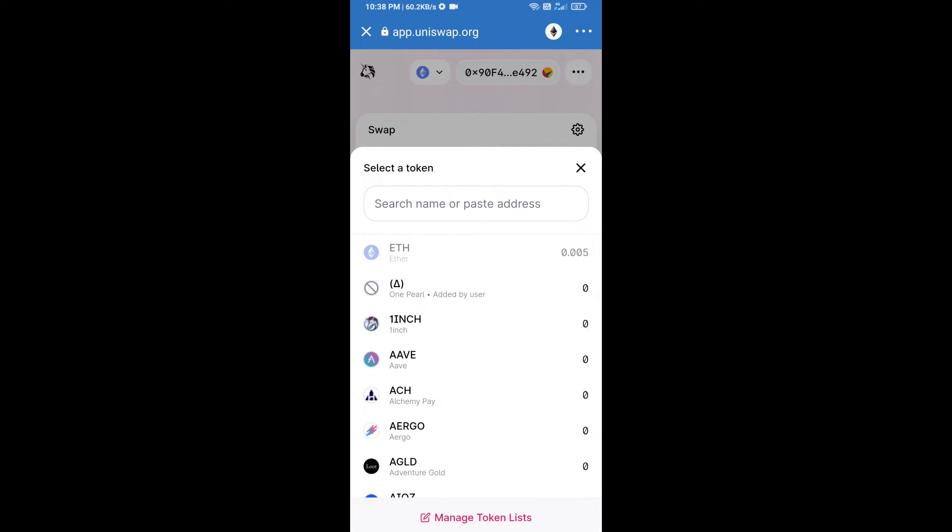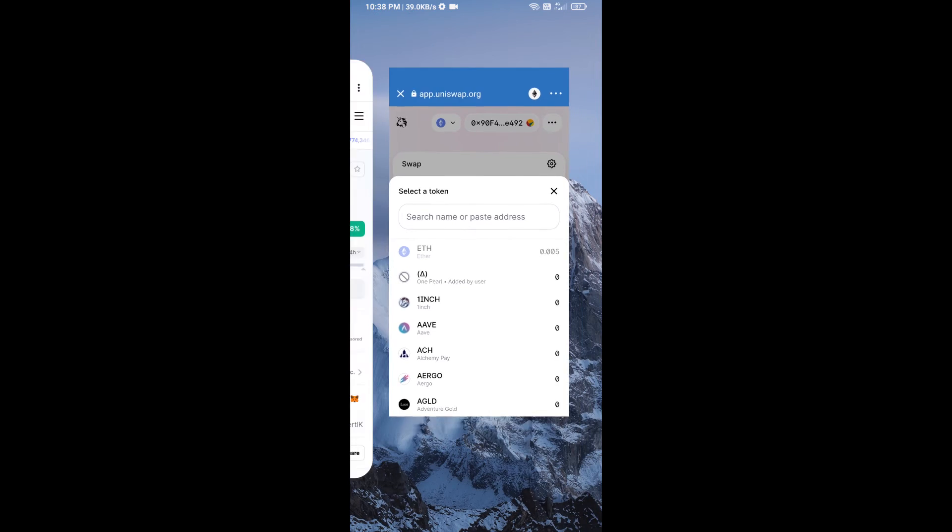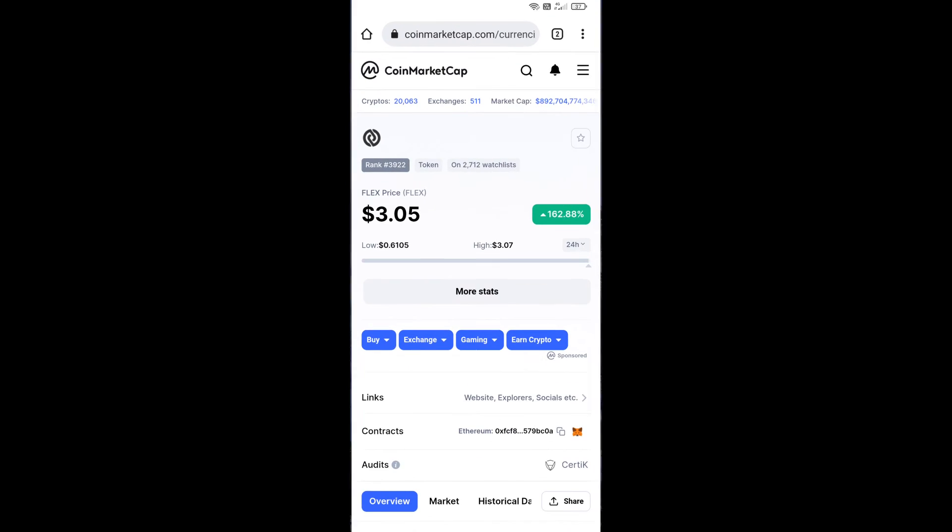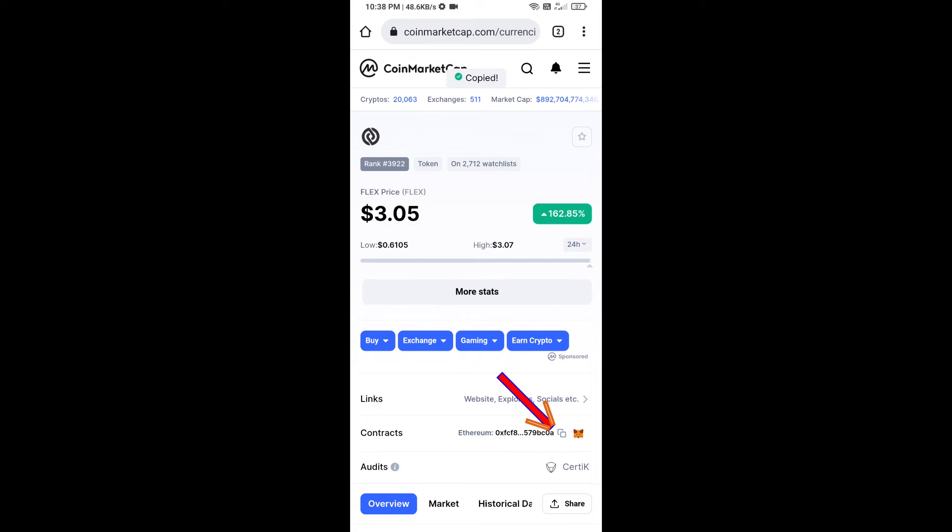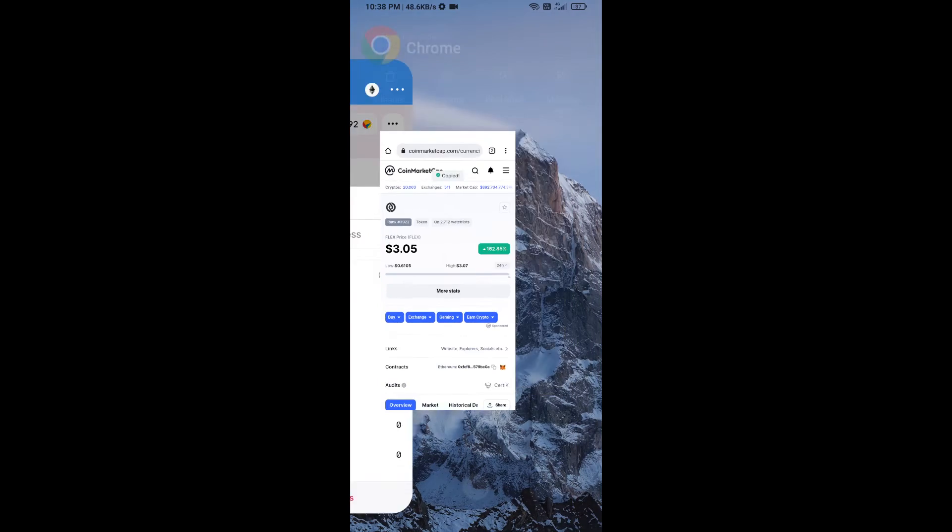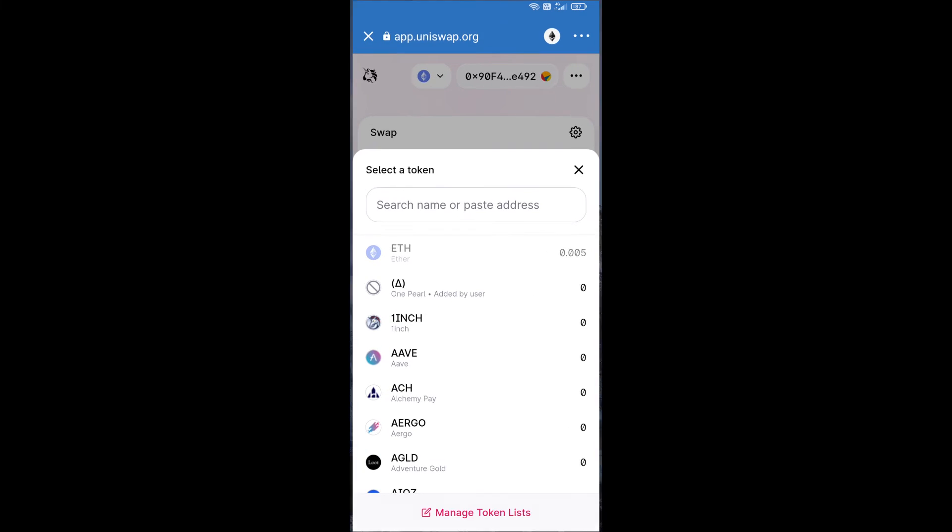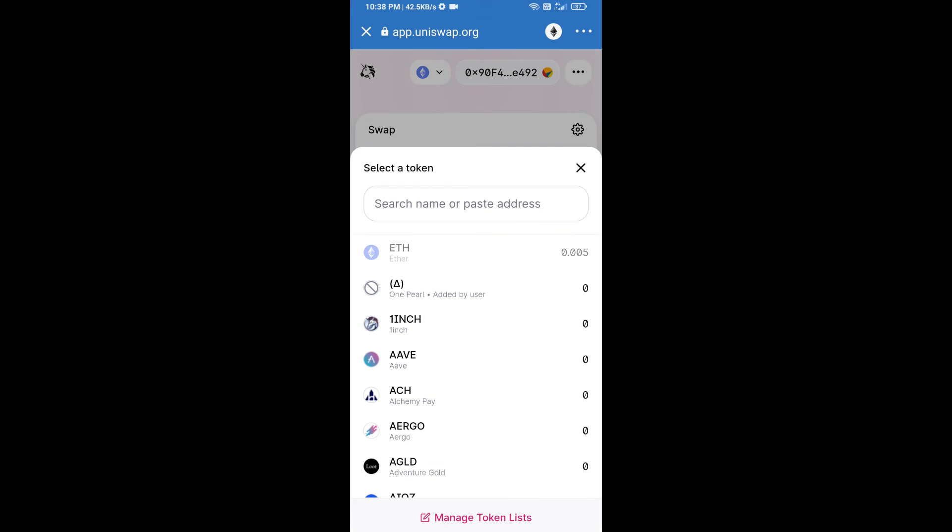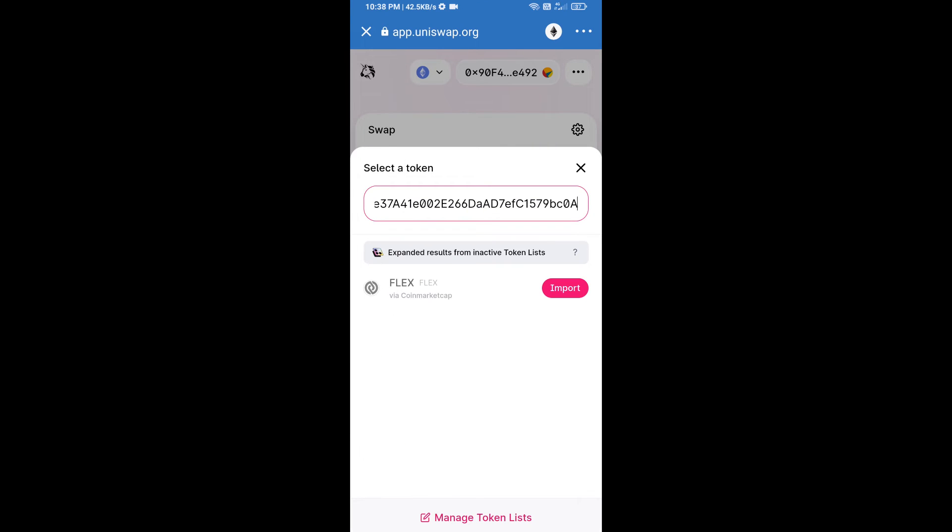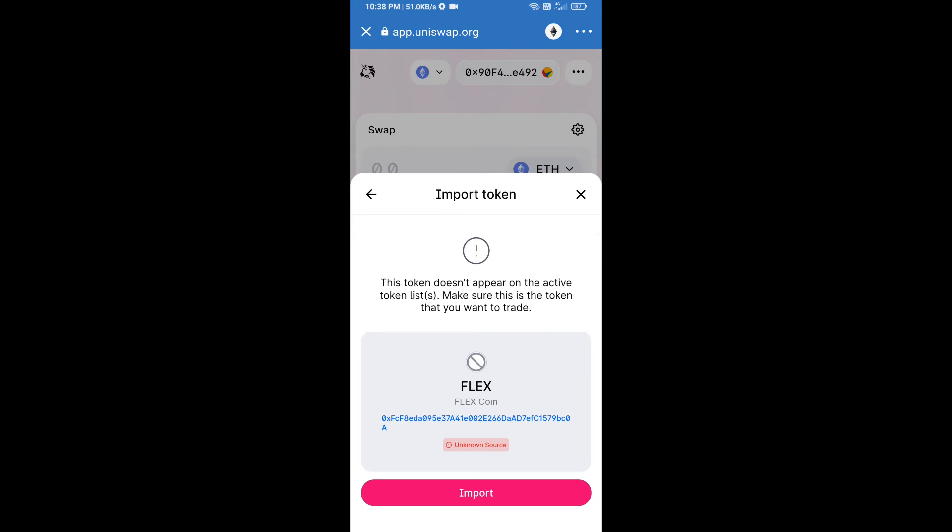We will open Flex token on CoinMarketCap, copy this address, and paste here. Click on import and re-click on import.